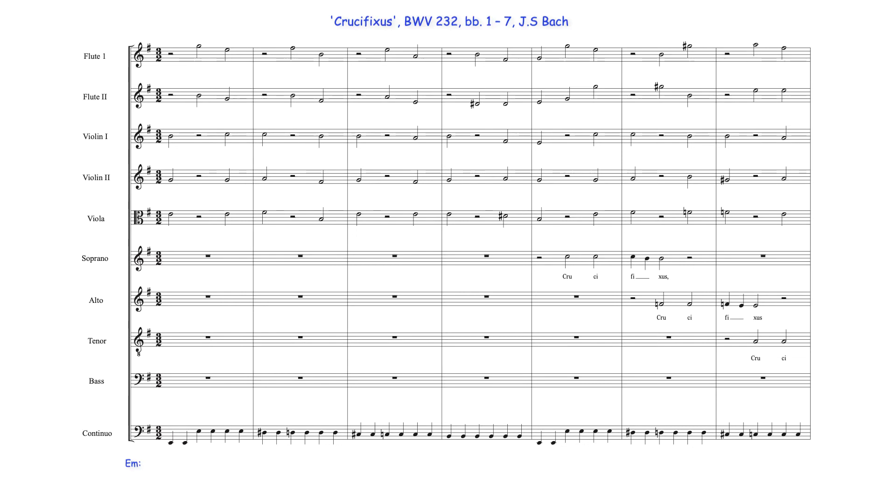While this ostinato bass in some ways restricts the harmonic choices, its melodic descent allows Bach to be freer with some of the texture's vertical interactions, which often may be heard in several ways.